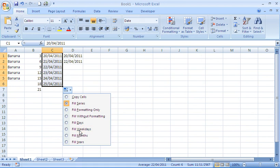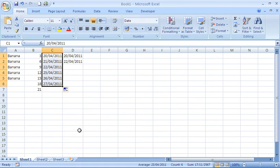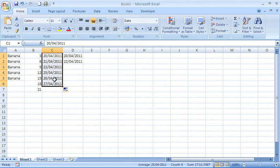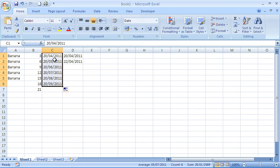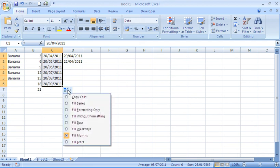Such as fill weekdays. And if I choose that, you can see the way it jumps from the 22nd of April to the 25th, leapfrogging the Saturday and the Sunday, so only focusing on working days. I may change that to months. You can see it will jump from the 20th of April to the 20th of May to the 20th of June and so on.